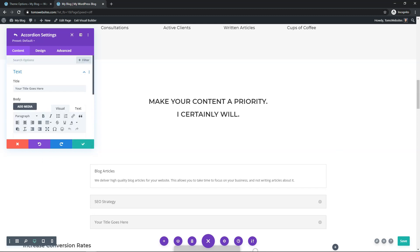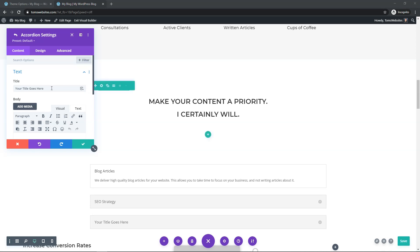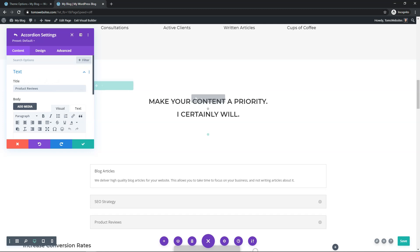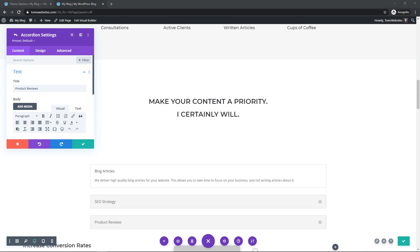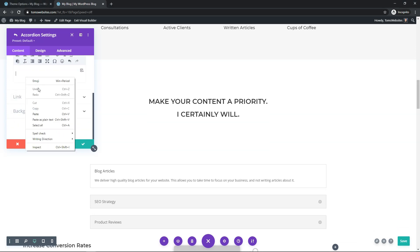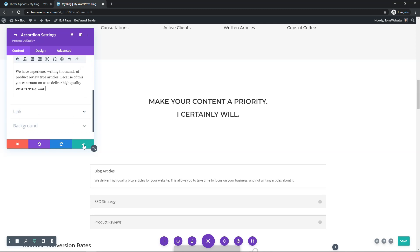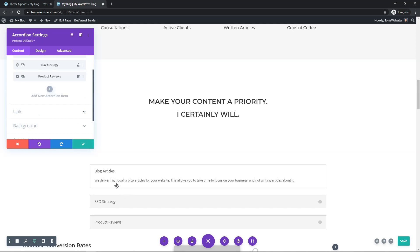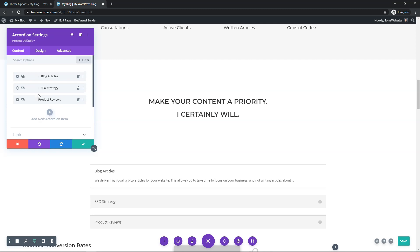For the last one, I'm going to name it 'Product Reviews', which is something a copywriter might also write about. I'll add the last blurb of text, paste it in, and save. So now we have three different sections in our accordion. You can add more by adding a new one or copying an existing one and replacing the text.